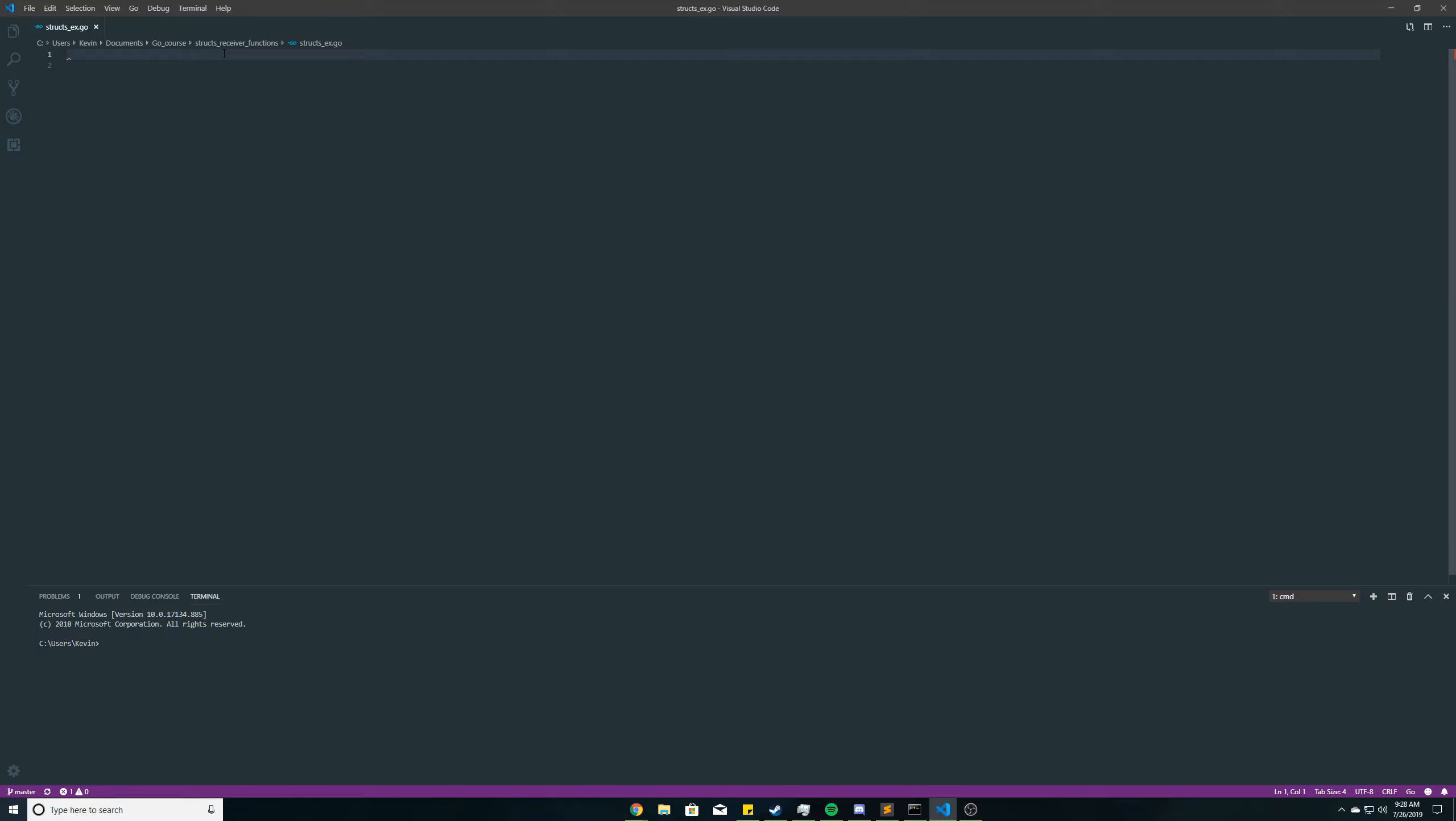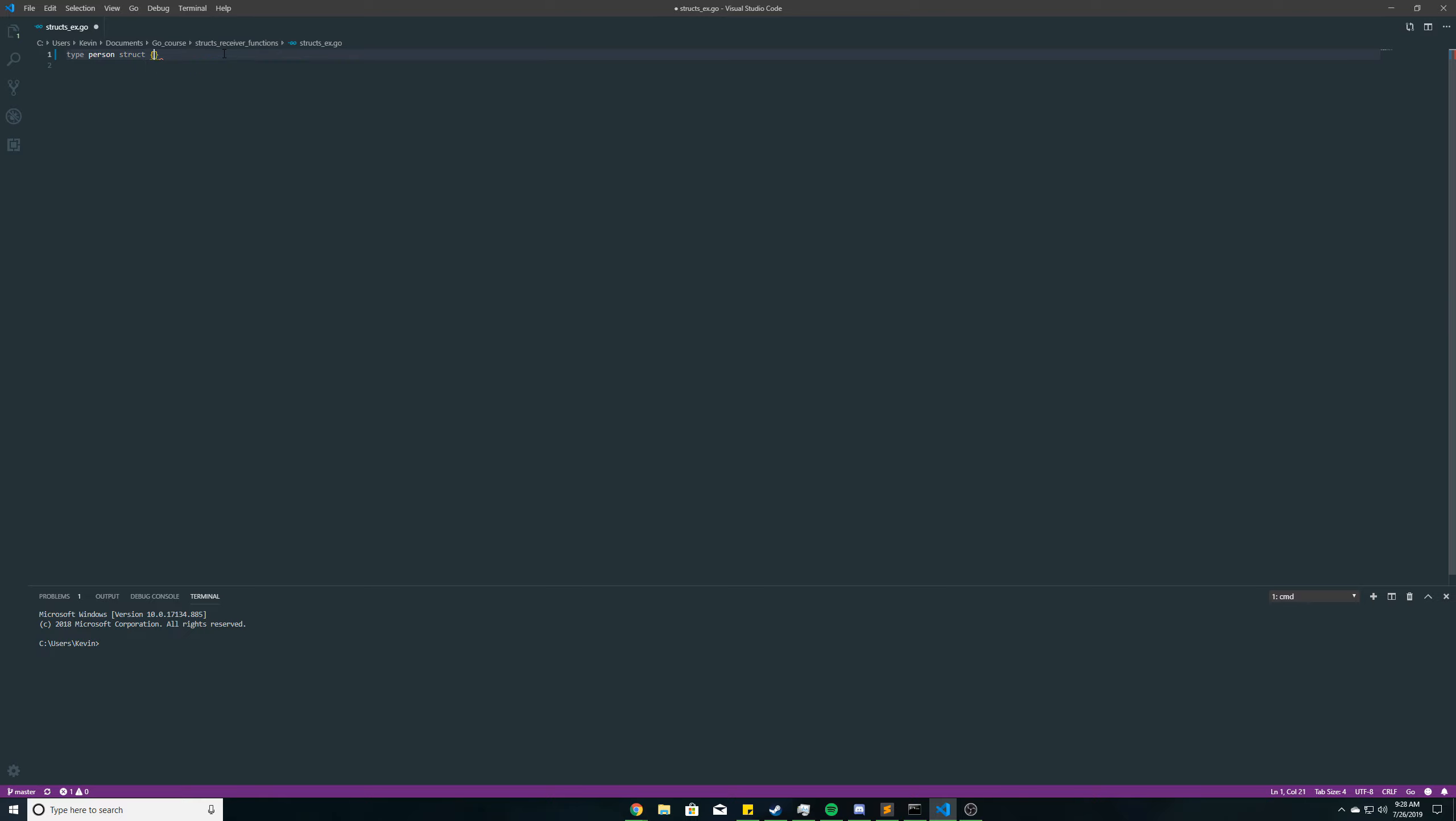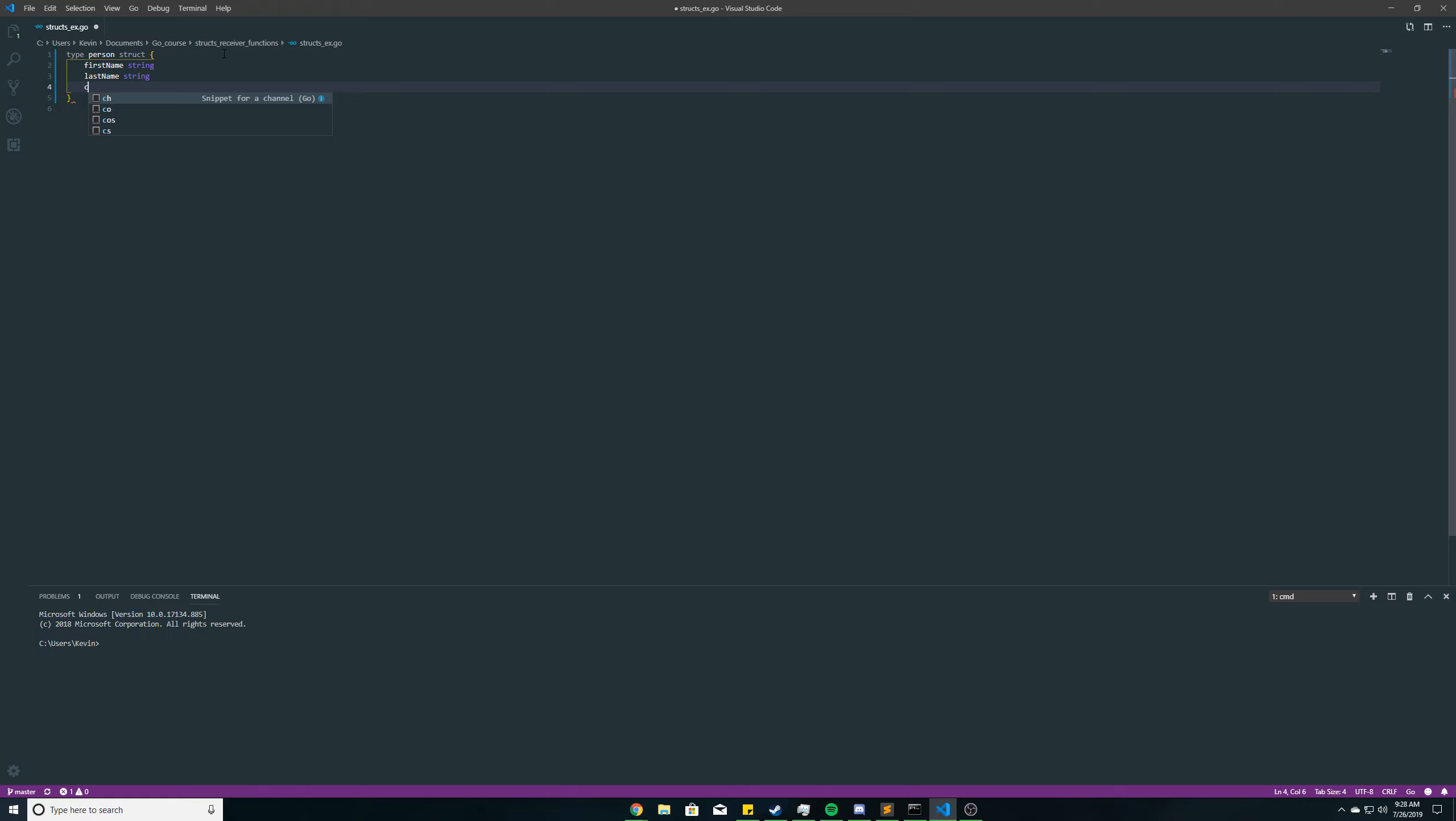So as an example, we'll recreate that person struct that we had in the last video. We'll put the first name as string, last name as string, and then we're going to add another struct as a field here, and that struct we're going to call contactInfo.